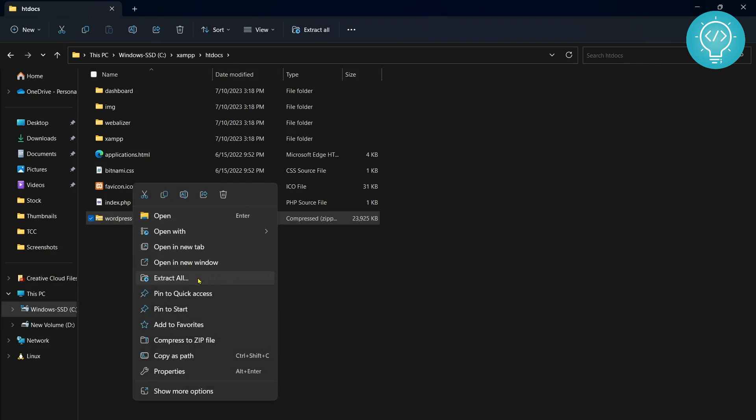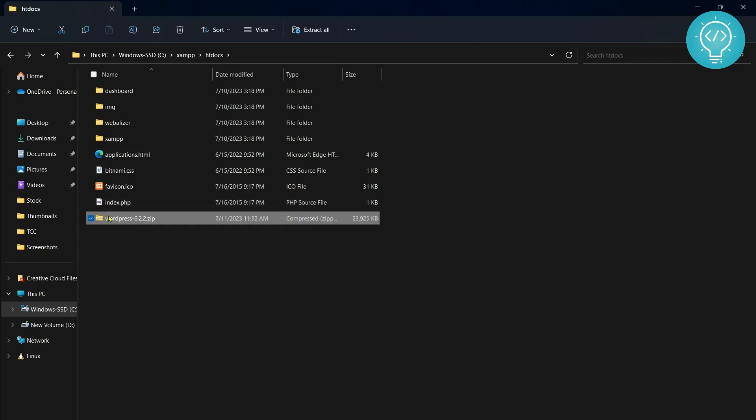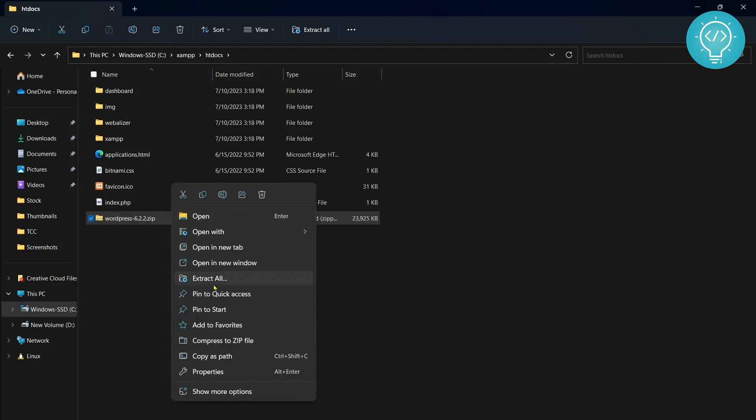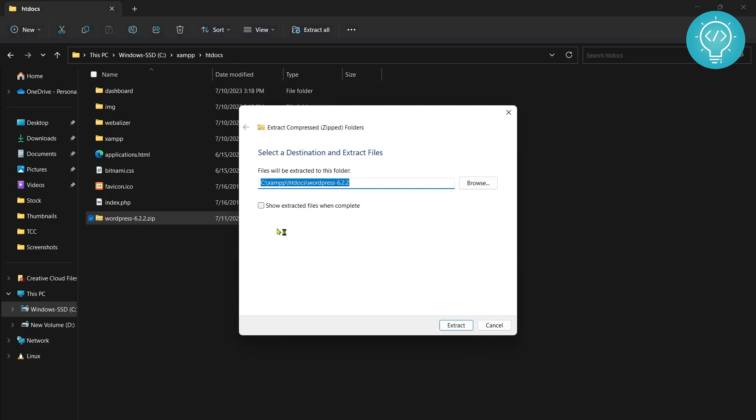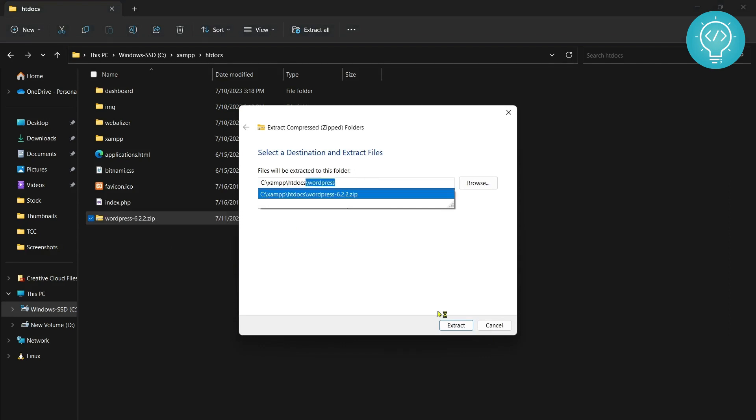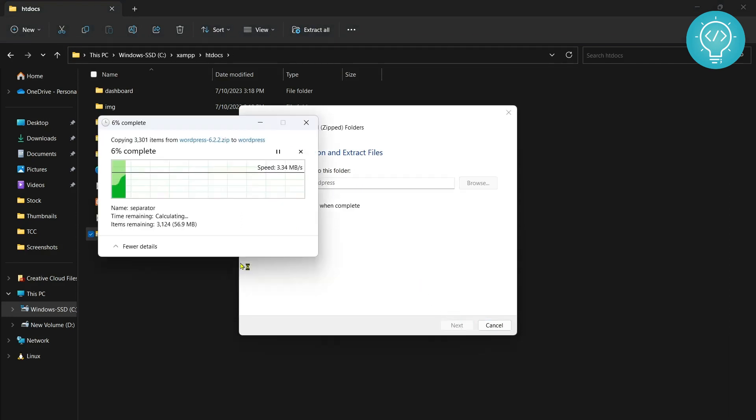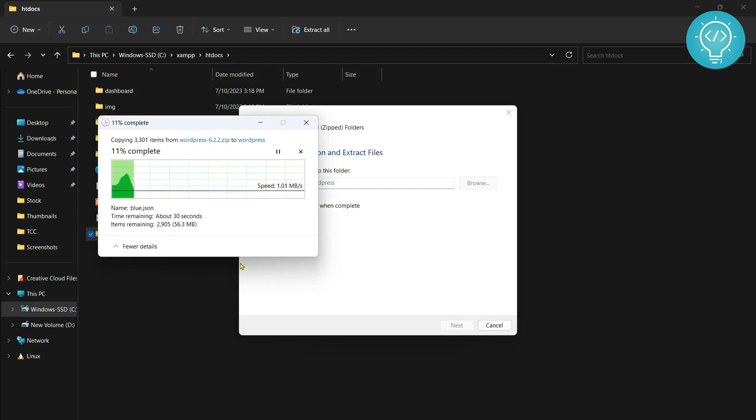Click on Extract All and remove the 6.2.2 from here, so we will extract all the files inside this WordPress directory. Click Extract. Now it will start extracting all the contents to the WordPress folder.